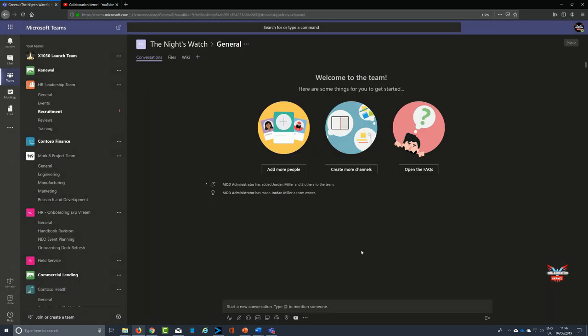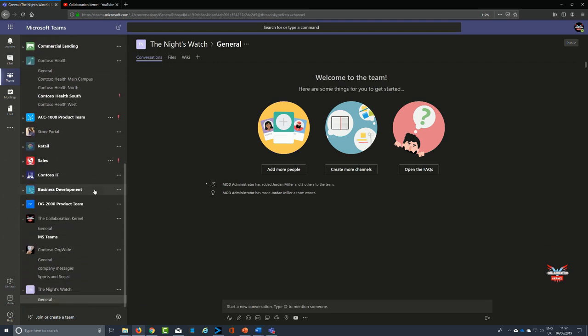So that's it, our team has indeed been created, The Night's Watch, and it's populated with the general tab and several tabs as well, mainly conversations. Now with all my Microsoft Team solutions, I tend to add a specific icon for them.